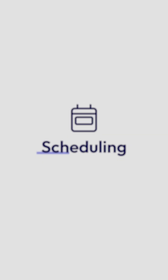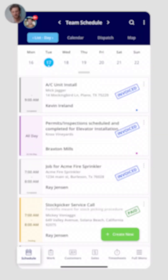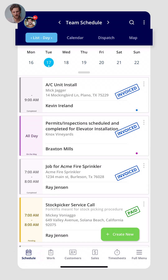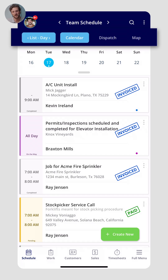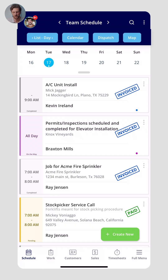From here, let's walk through each of the sections within the FieldPulse app. First, let's check out the schedule. There are four main schedule views: the list view, the calendar view, dispatch, and the map view.